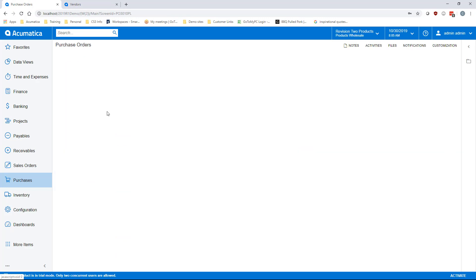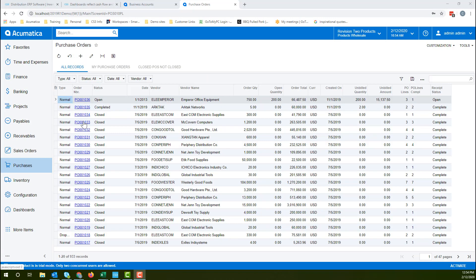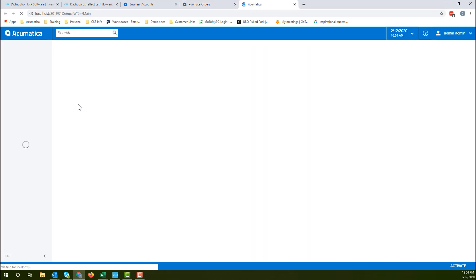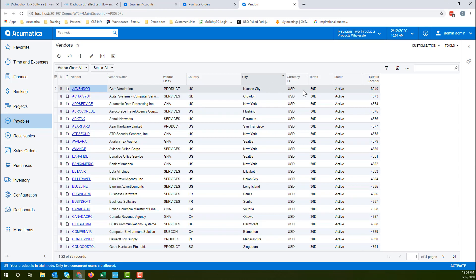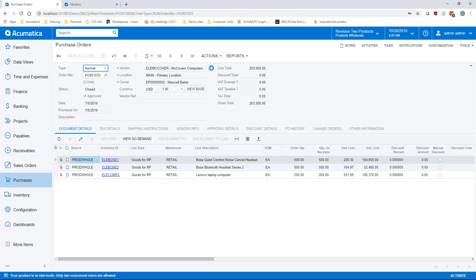If you were on a purchase order GI and wanted to see the vendor for your selected purchase order, you would have to open a new window and follow the tree to locate the vendor via a search.